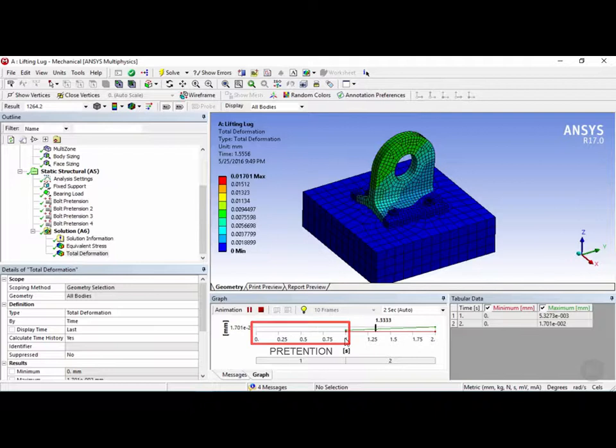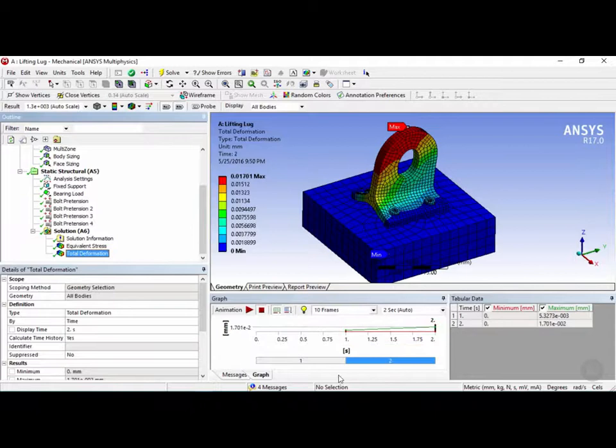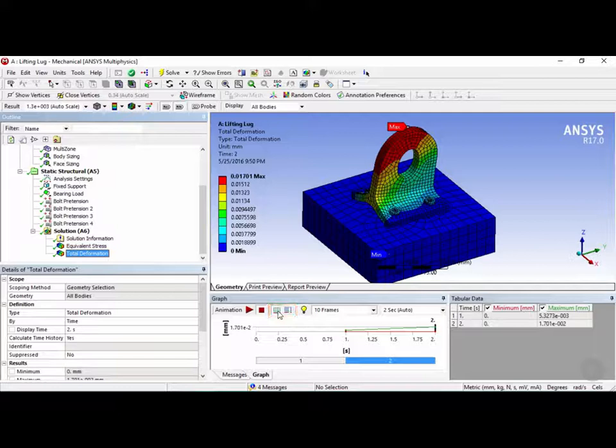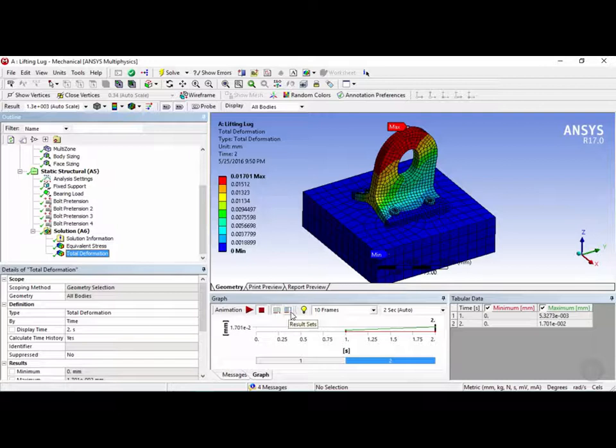Now I'm going to go ahead and stop this. Now the two buttons next to the stop button are called distributed and the other one is called result sets. The distributed is really for static analyses where the frames are displayed as linearly interpolated results. The result set is more suited for transient or non-linear problems which is not in our case.